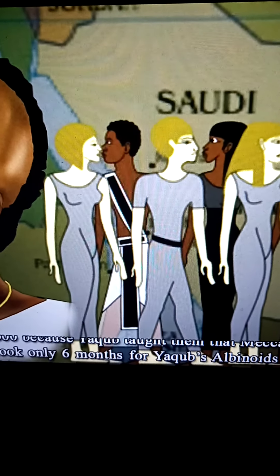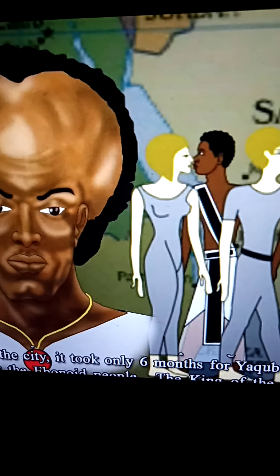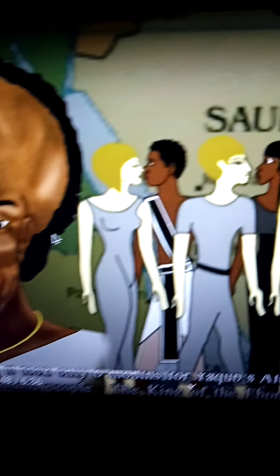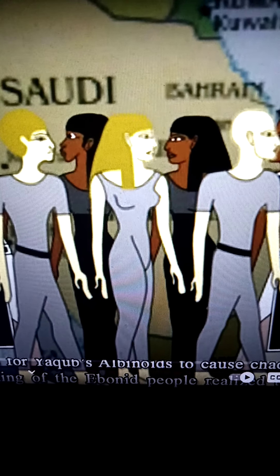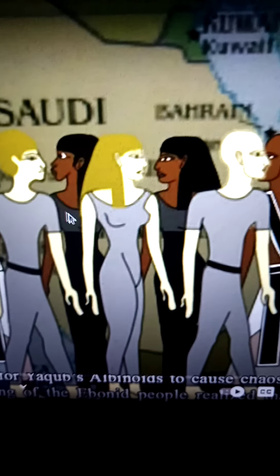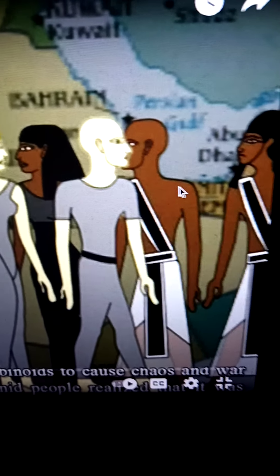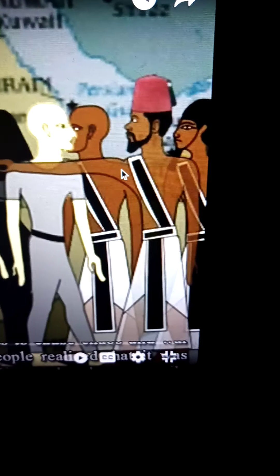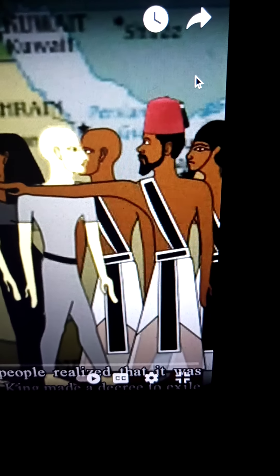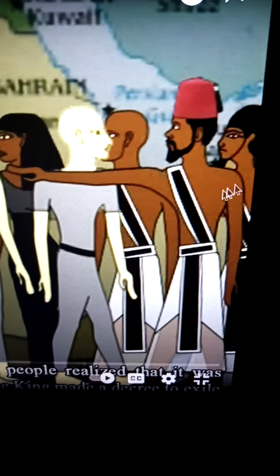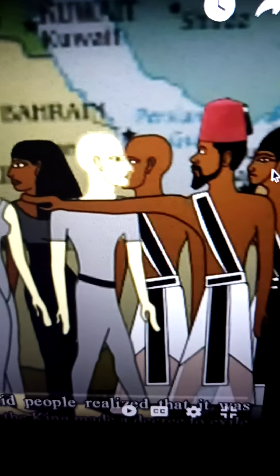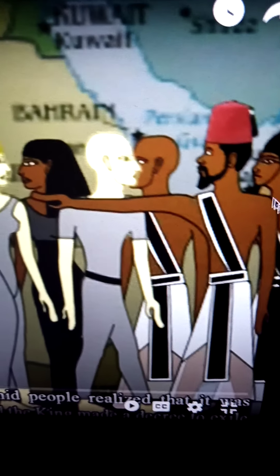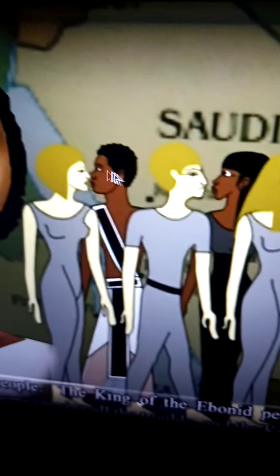Mecca was taught to be their home — once back in the city it took only six months for the albinoids to cause chaos and war. Mecca is the home of the albinoid; that's what they were taught. The tribes of Moab have been confederate against the tribes of Israel, and since we know America is the ancient world, the promised land, you gotta wonder who sent them here.